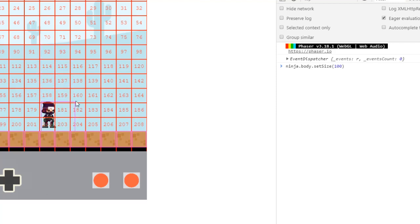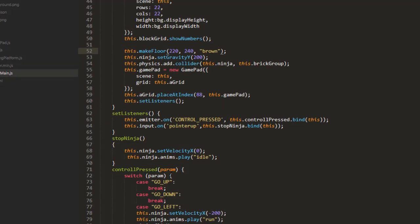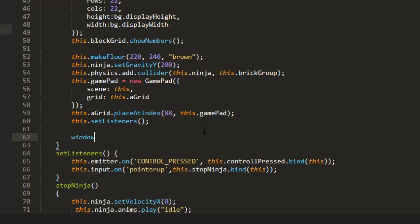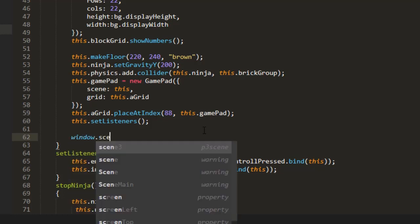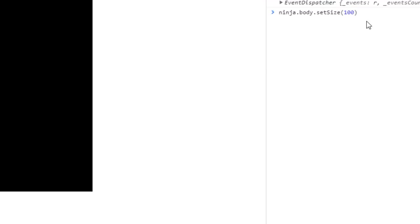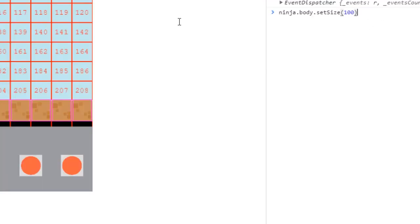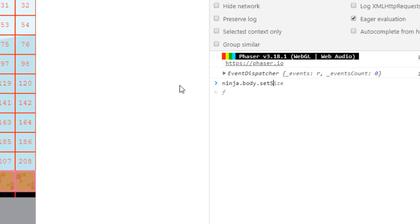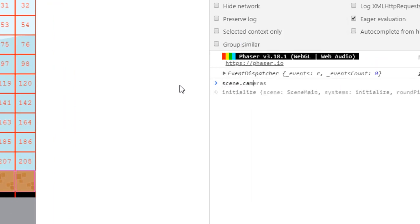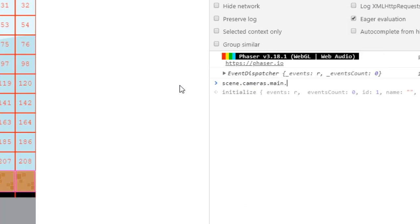Now let's set up the scrolling and that's actually very easy to do and that is going to be the use of the cameras. And if you want to explore this you can say window.scene equals this and go over here to the console, scene cameras and we're going to be using the main camera.